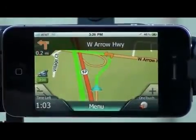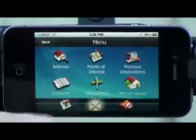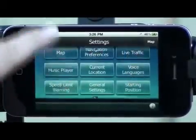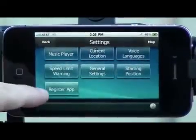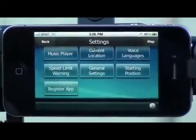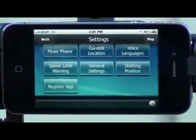Please don't forget to go to Menu, Tools, and register your app. Thanks, and have a good one.